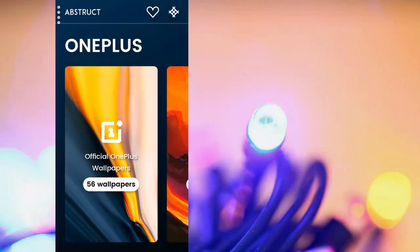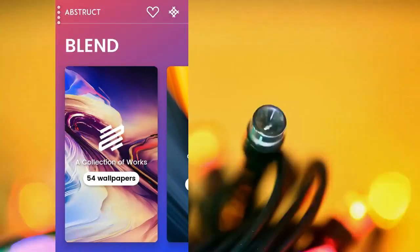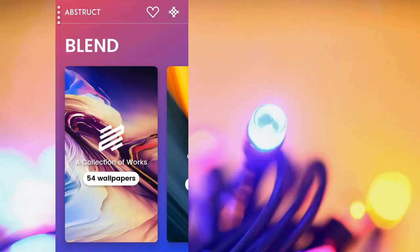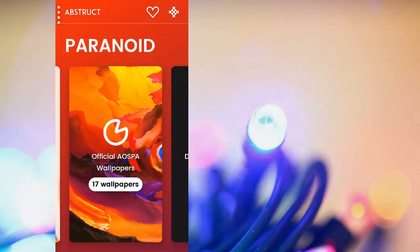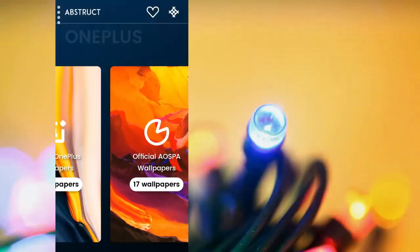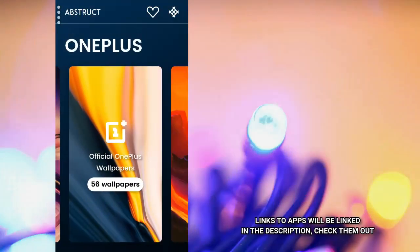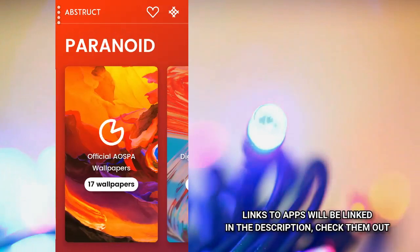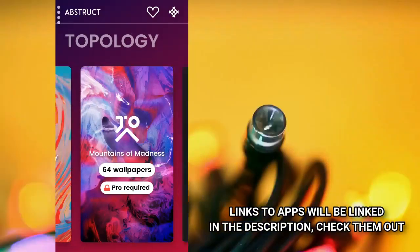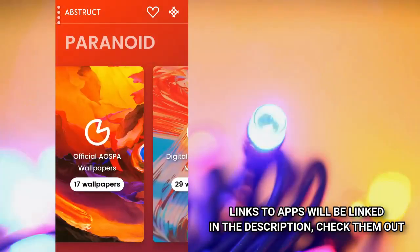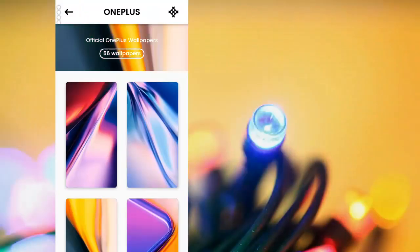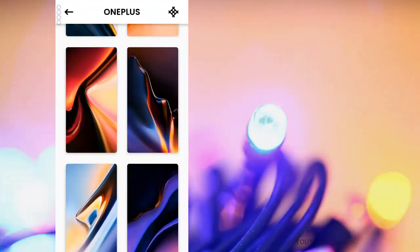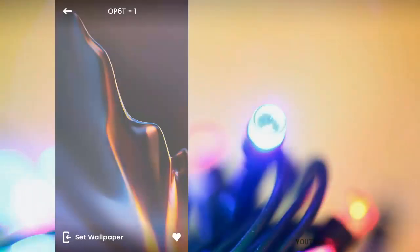So this particular app gives you different types of wallpapers, abstract wallpapers. And then you can browse through the categories, starting from Blend, OnePlus, Paranoid and so on and so forth. Either of them that you want to choose, you just have to click on this particular one and then you select the particular one that you want to use.